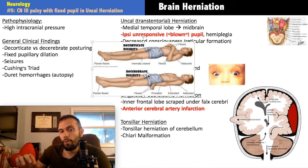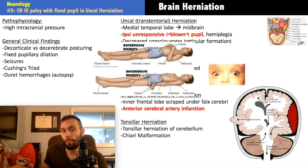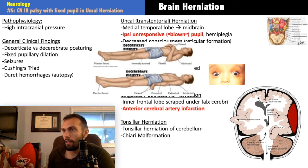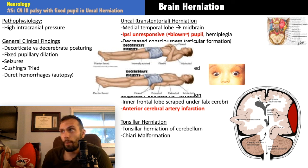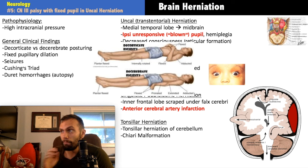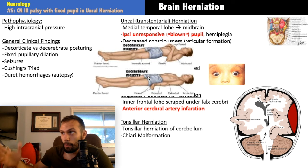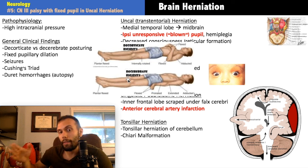In decerebrate rigidity, the lesion is at or below the rubrospinal tract in the midbrain, so flexion can no longer occur in the upper extremities. This is why these two posturing patterns matter: they tell you in general where the lesion is. Decorticate means above the midbrain (rubrospinal tract intact); decerebrate means at or below the midbrain (rubrospinal tract disrupted). It's more complicated involving the lateral corticospinal tract but this is the Step 1 framework.